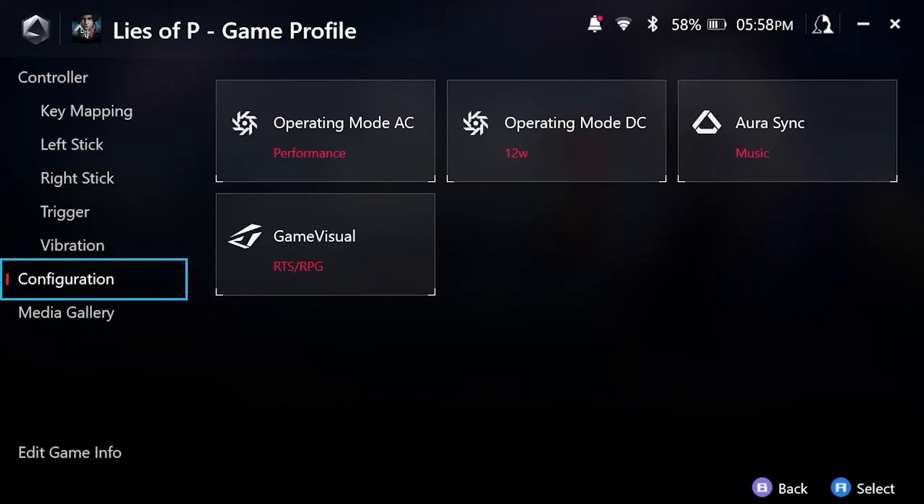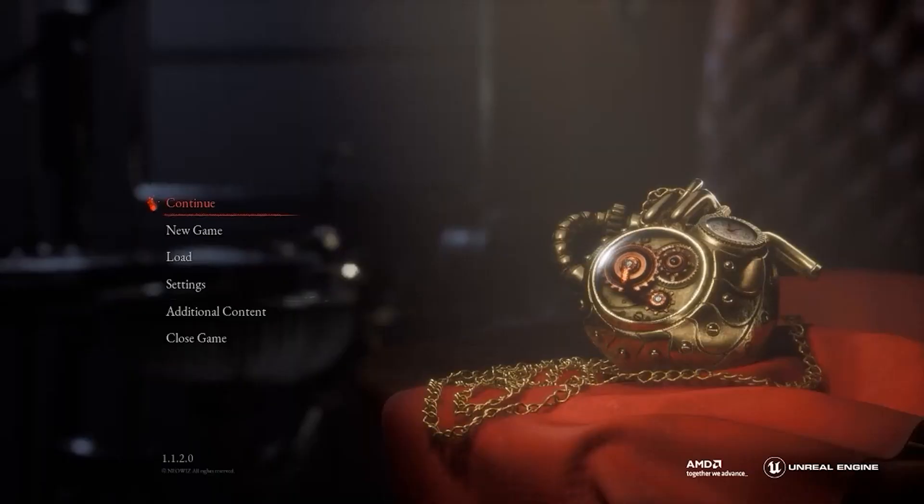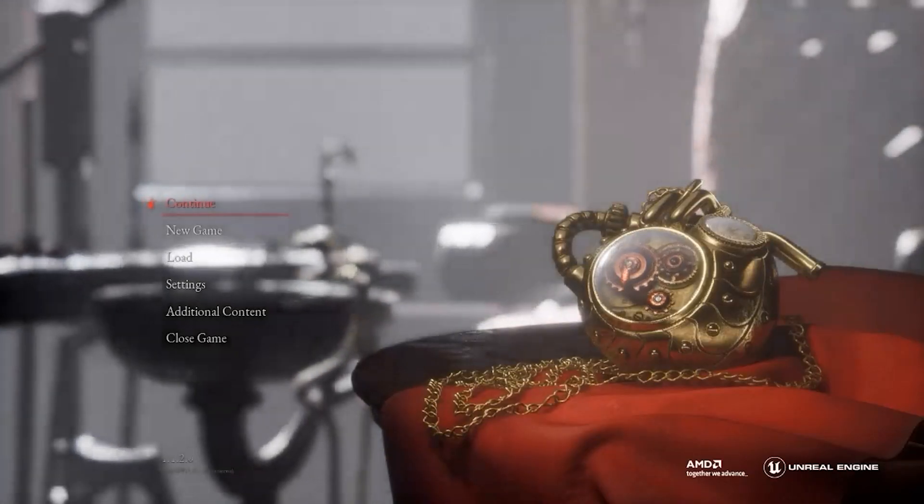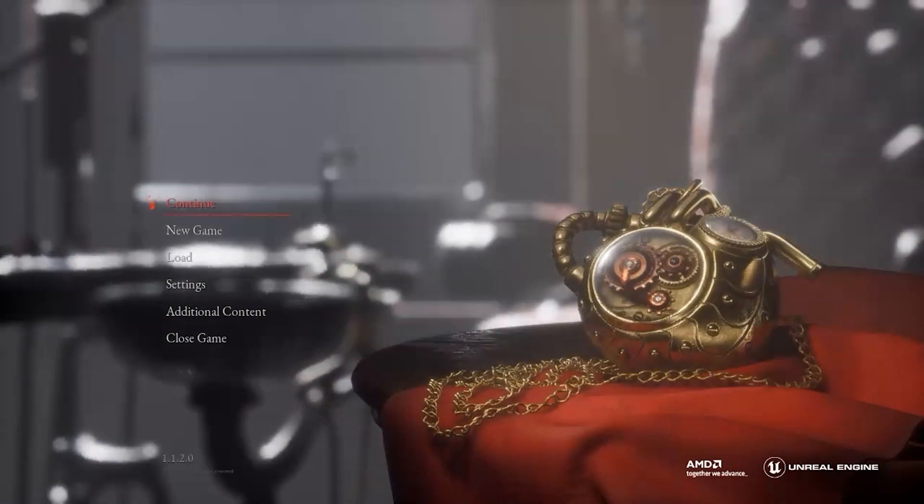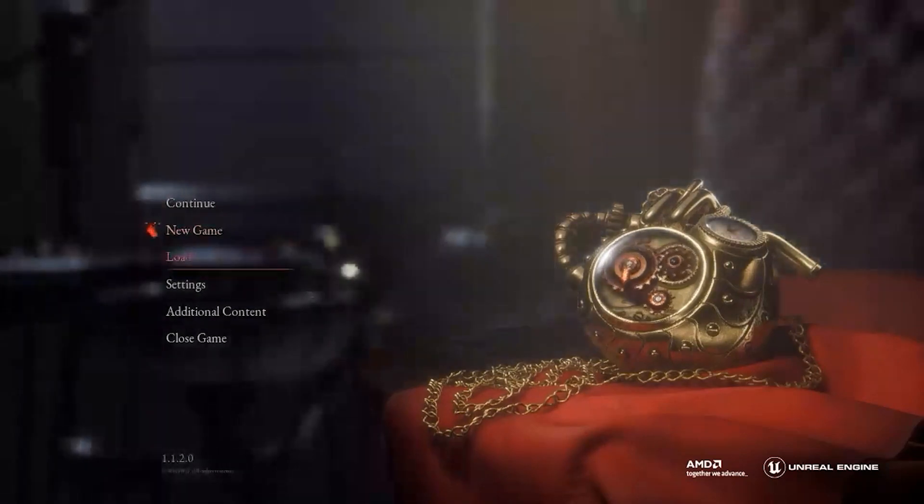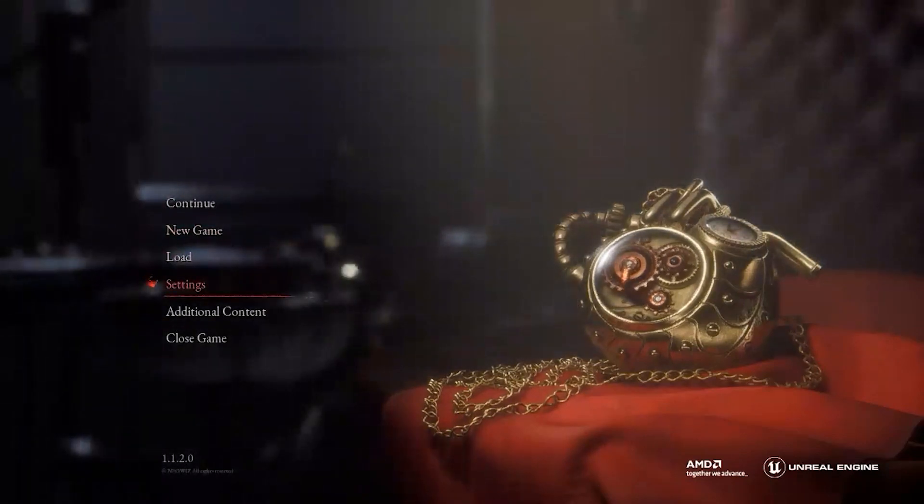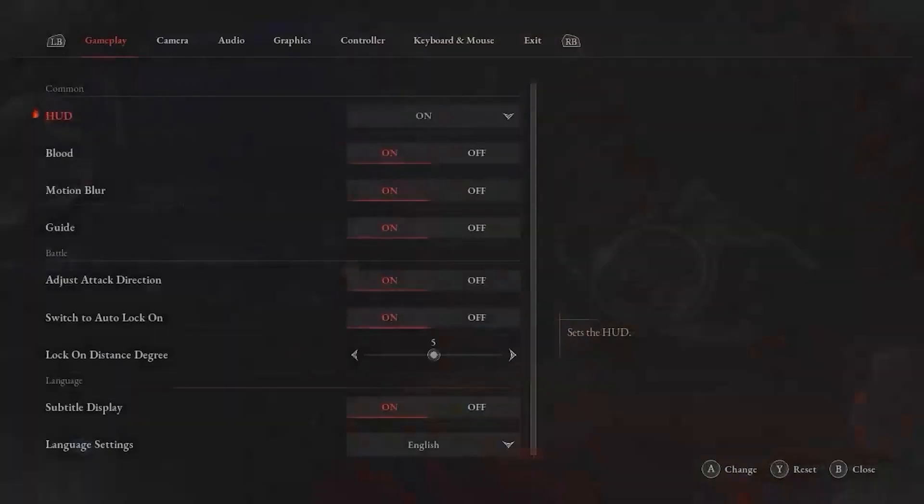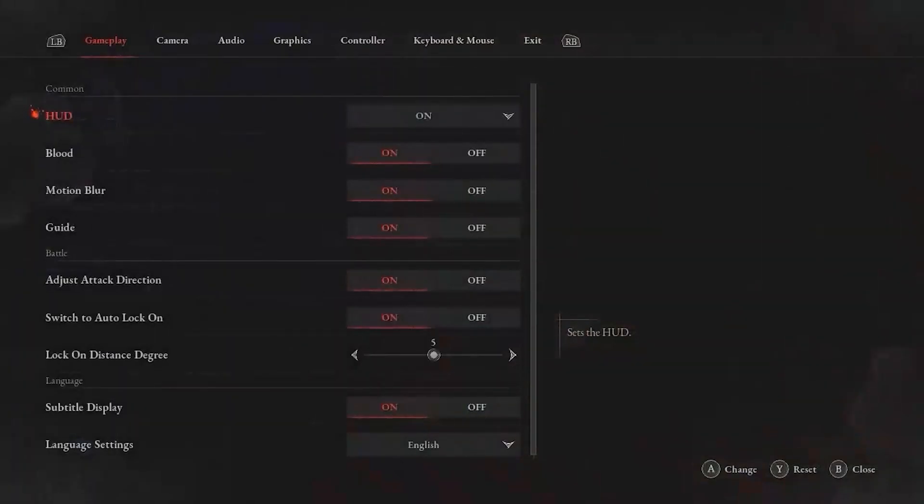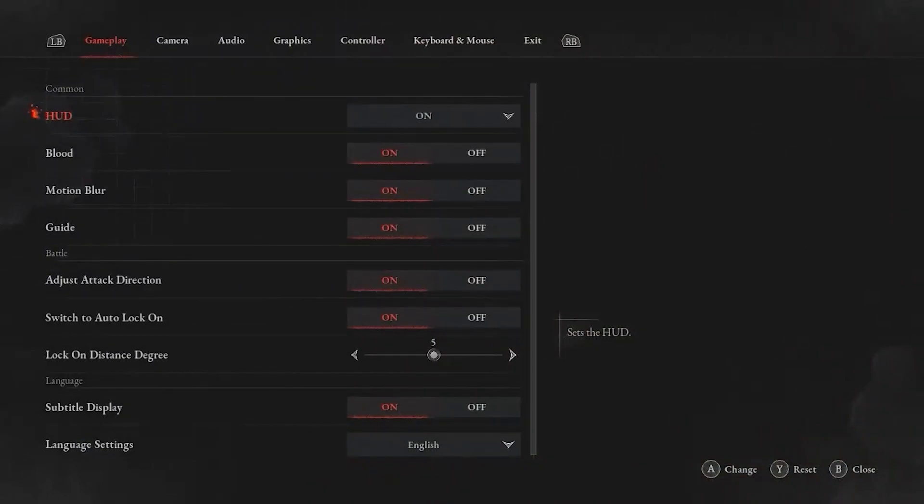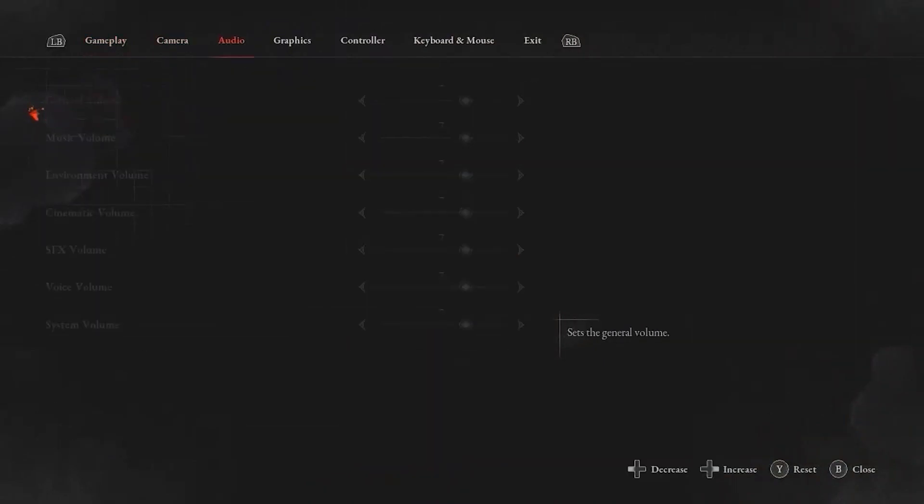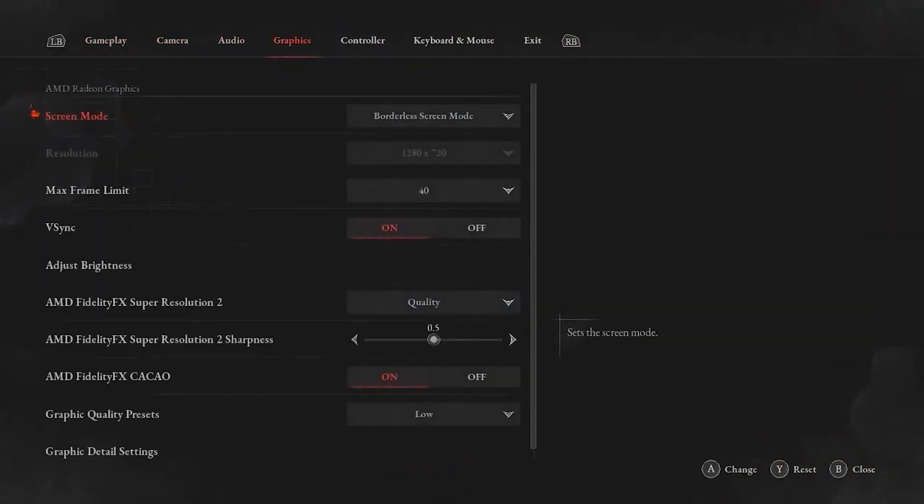So with that, now we can go into the game and look at the in game settings. All right, so I'm in my instance here of Lies of P on my Asus ROG Ally. I am going to go to settings. And I am going to go to the graphics settings specifically. So using my right bumper and my direction pad to do this, and I'm going to review the settings with you.